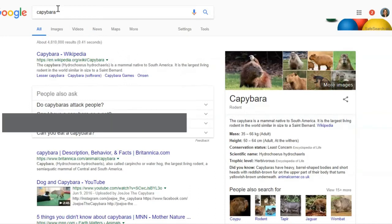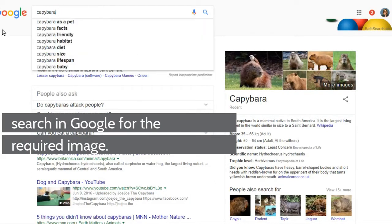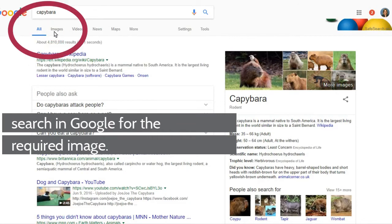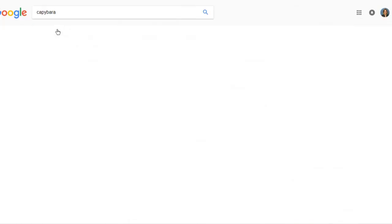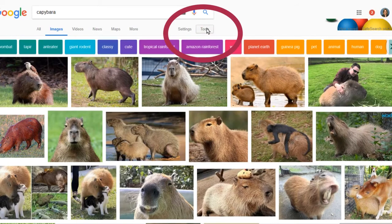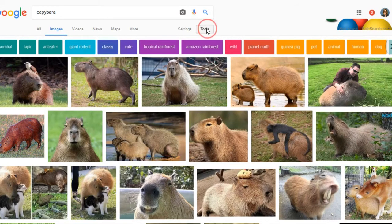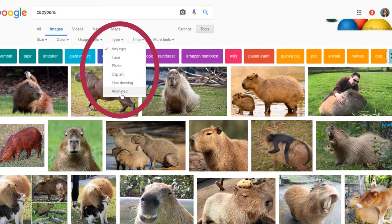A GIF or GIF can be found using Google. Search the term you're looking for, hit Images, then hit Tools, and down at Type, select Animated.